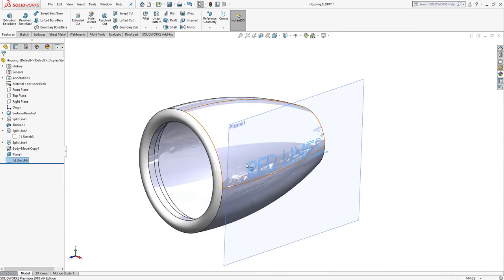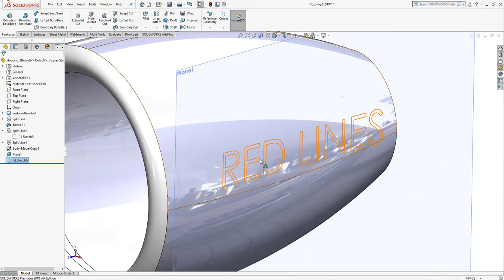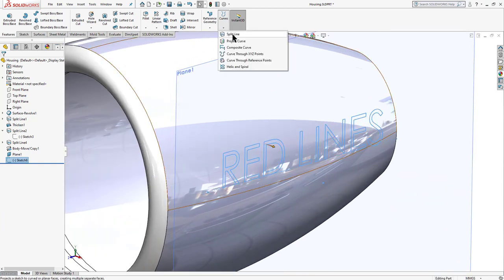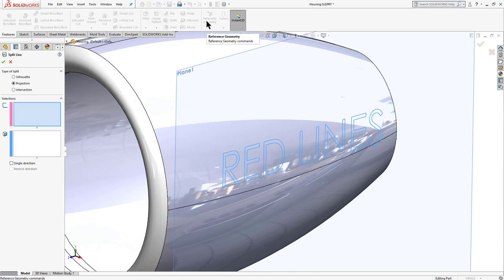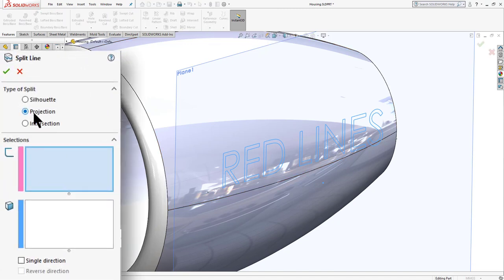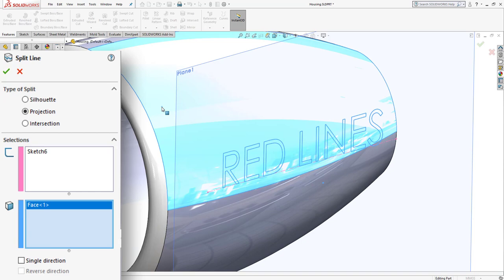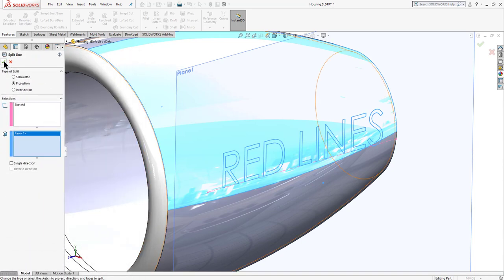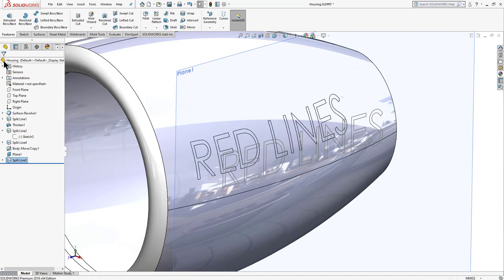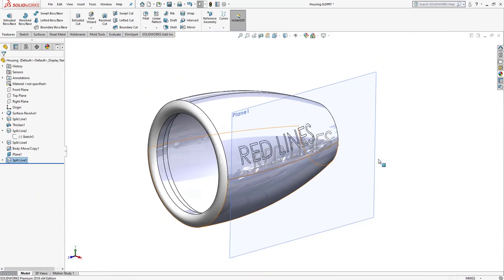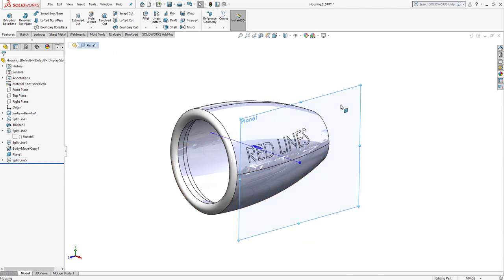To project the text onto the face, go to 'Curves' and select 'Split Line'. Make sure 'Projection' is selected. Select the sketch, then select the curved face, and click OK. Hide the reference plane. We can now see a nice text projected onto the curved face.